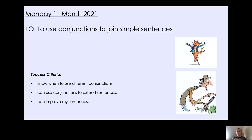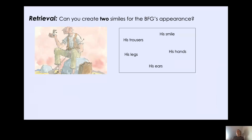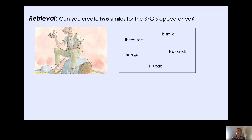Now, before we start looking at conjunctions to join our simple sentences, I would like to see what you can remember about similes from Friday. So as I said on Friday, we looked at similes and we used them to describe a character. Now there were different parts of a simile, weren't there? We used a jigsaw piece. Now can you remember what those different parts are? I would like you to create two similes for the BFG's appearance. So here we've got a picture of the BFG. Things you could talk about: his trousers, his legs, his ears, his hands, his smile, or if you can spot anything else on the picture, that will also be brilliant. So pause the video now and have a go at creating two similes for the BFG's appearance.